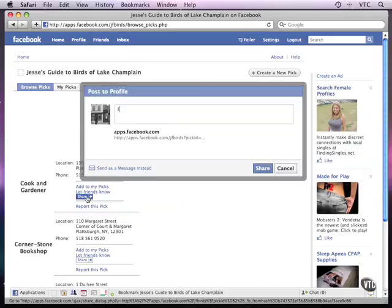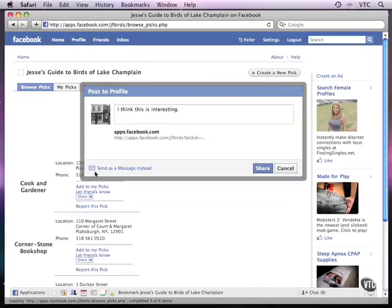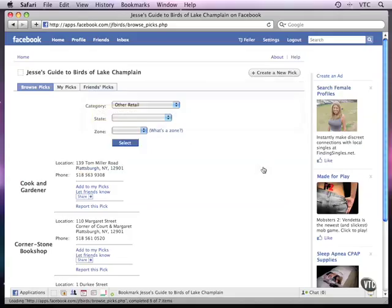And I can say, I think this is interesting, or anything at all that I want. And this is generated by my code, and I can then share it, and it'll be posted to my profile.